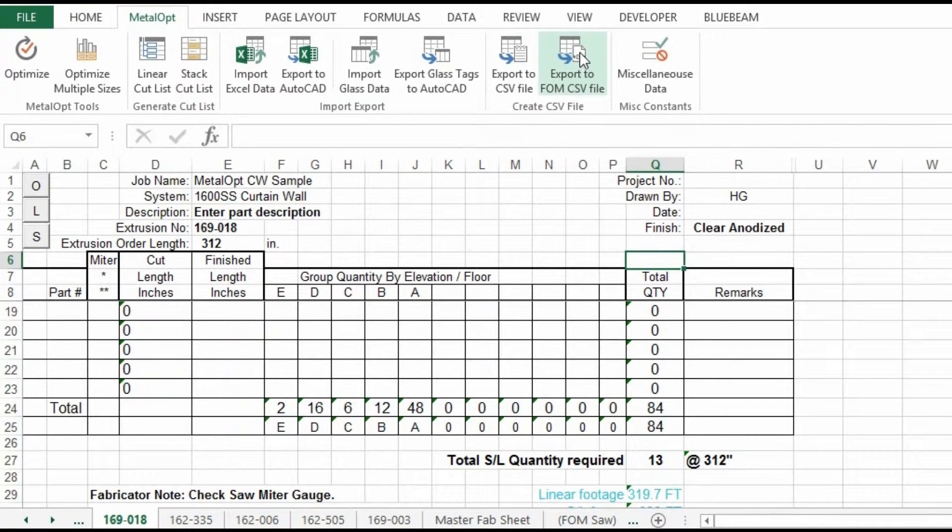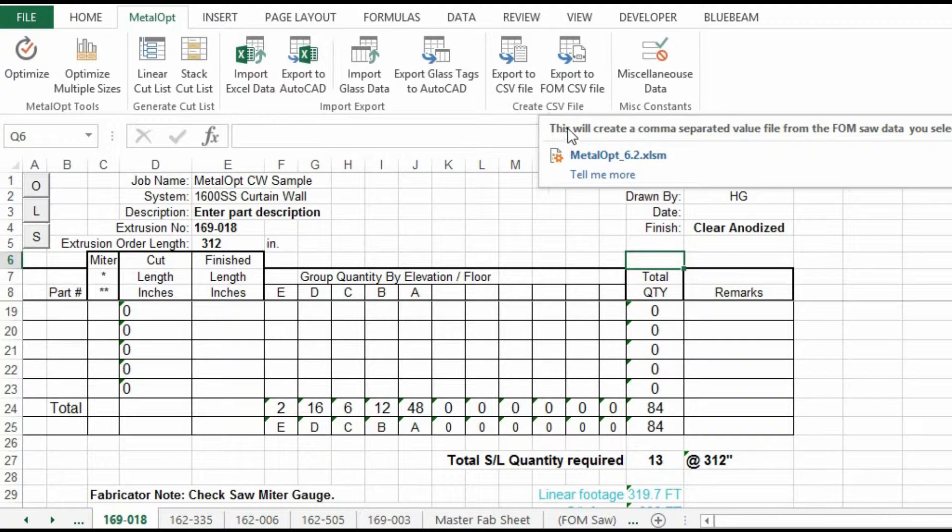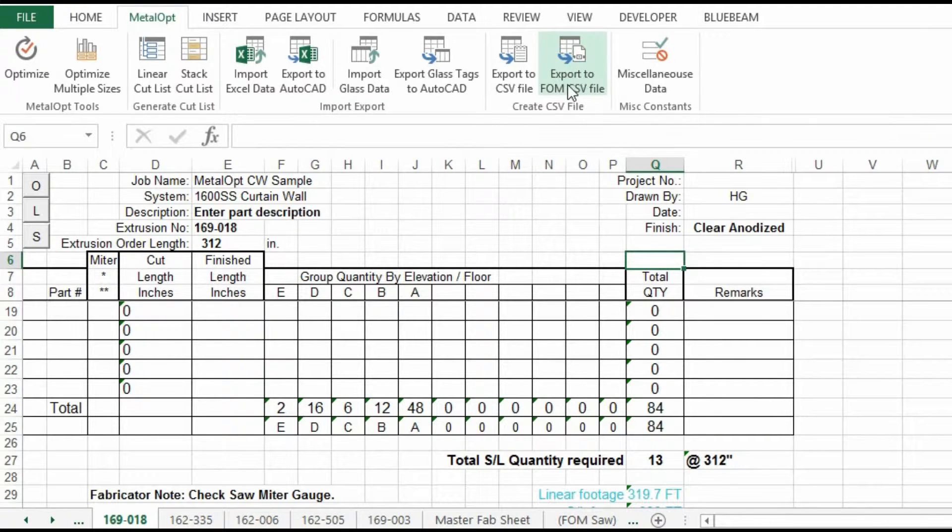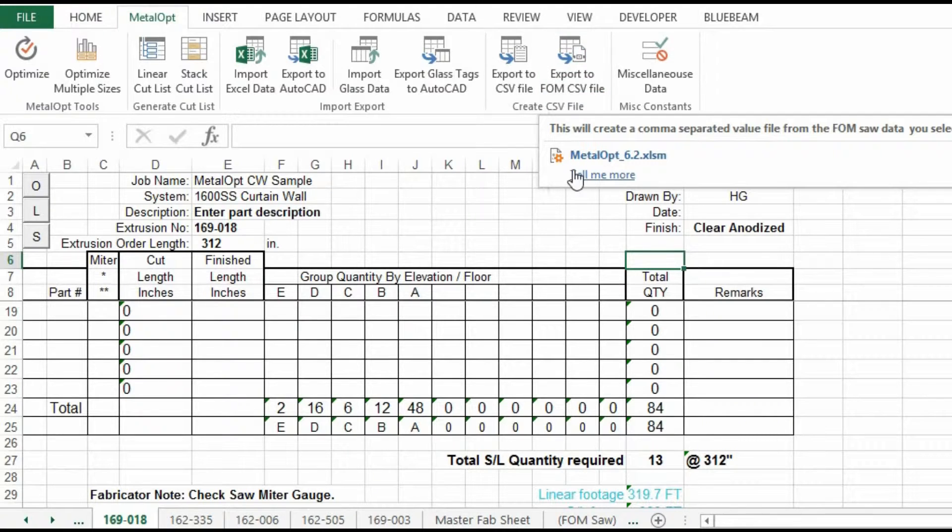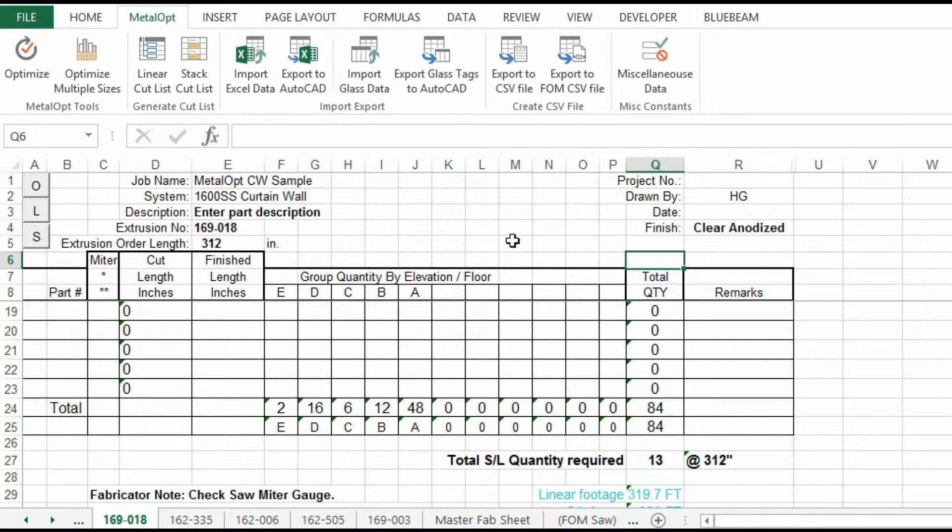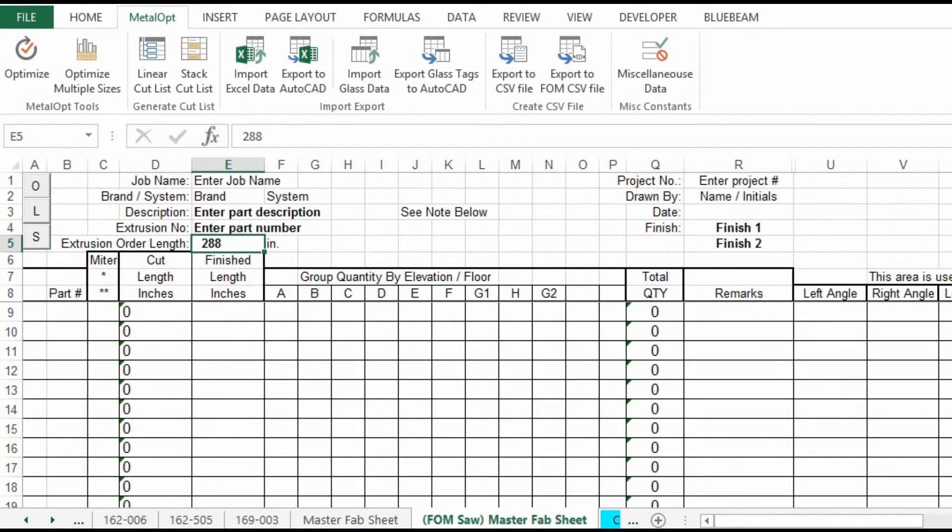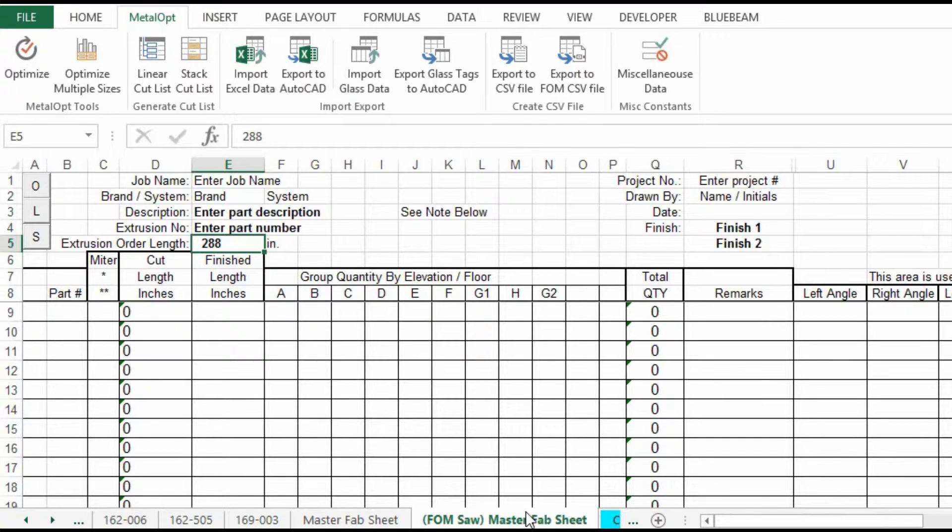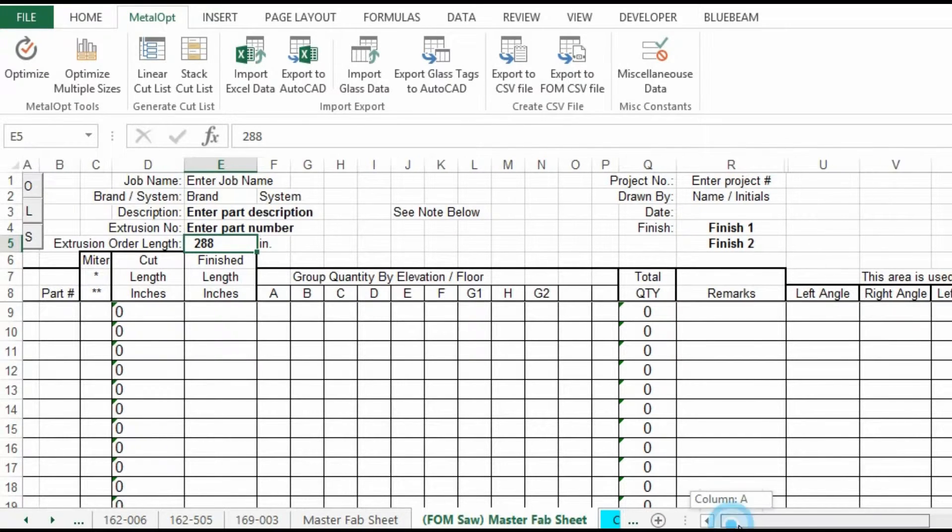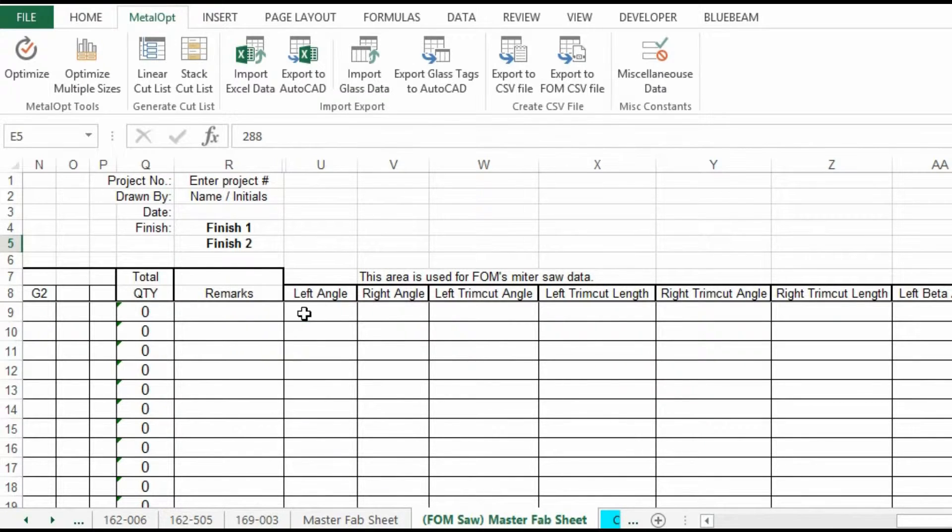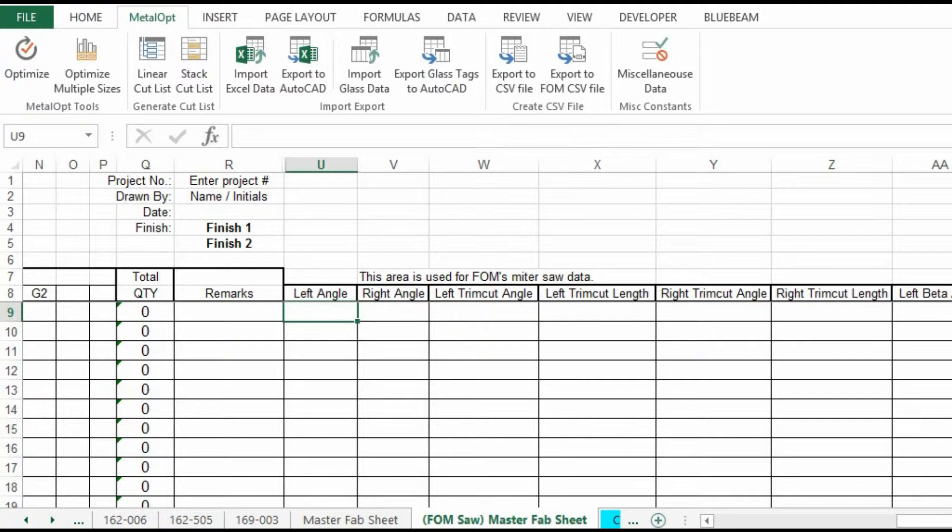Close the CSV file. And then lastly, there is an export to FOM CSV file. FOM is a FOM saw, which gives additional information for the FOM saw. I have created a custom master fab sheet for people with the FOM saw. And it gives more information where you can put in cutting information for angles for this multipurpose saw.